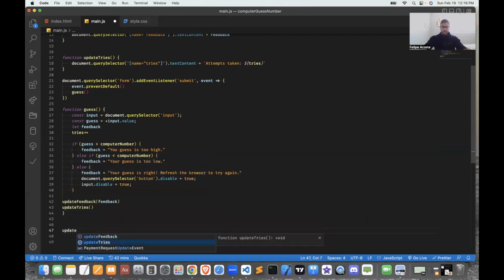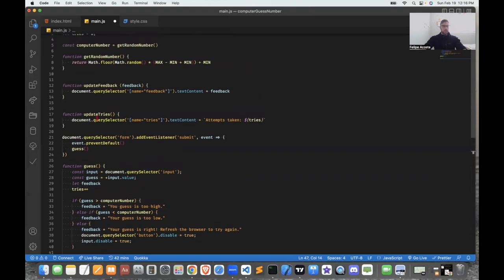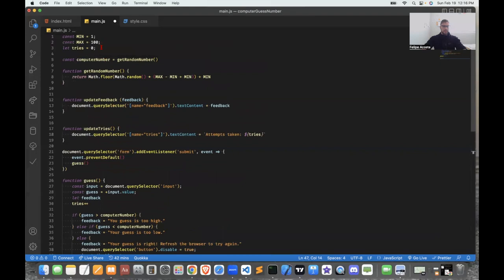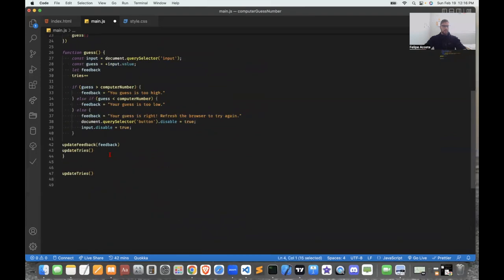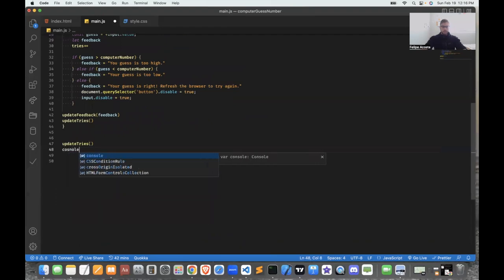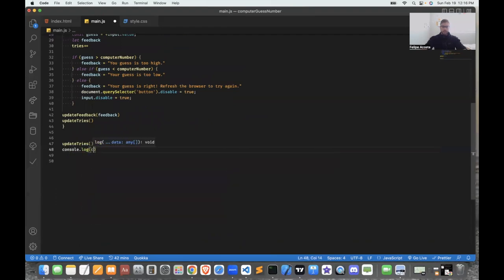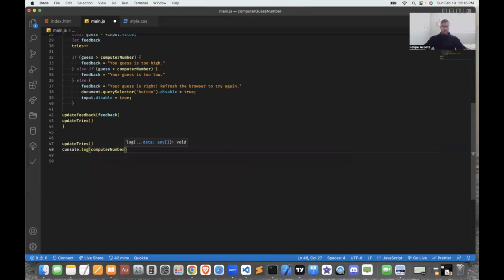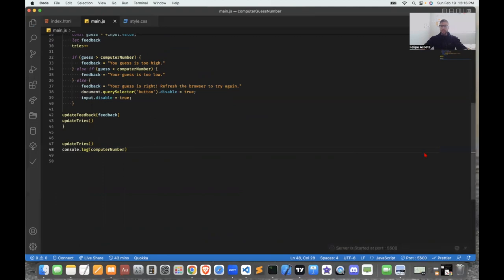Initially in global scope, when the browser runs for the first time, the updateTries function is called which sets the attempts to zero. I'll also console.log computerNumber to see on the console what the random computer-generated number is. Let's play around with this and see what's going on.